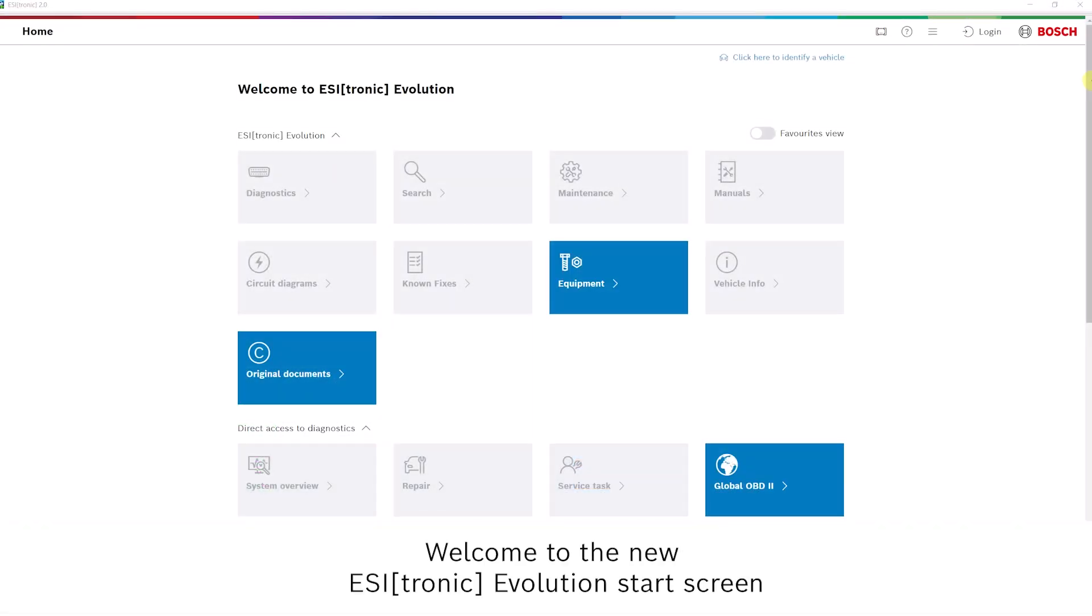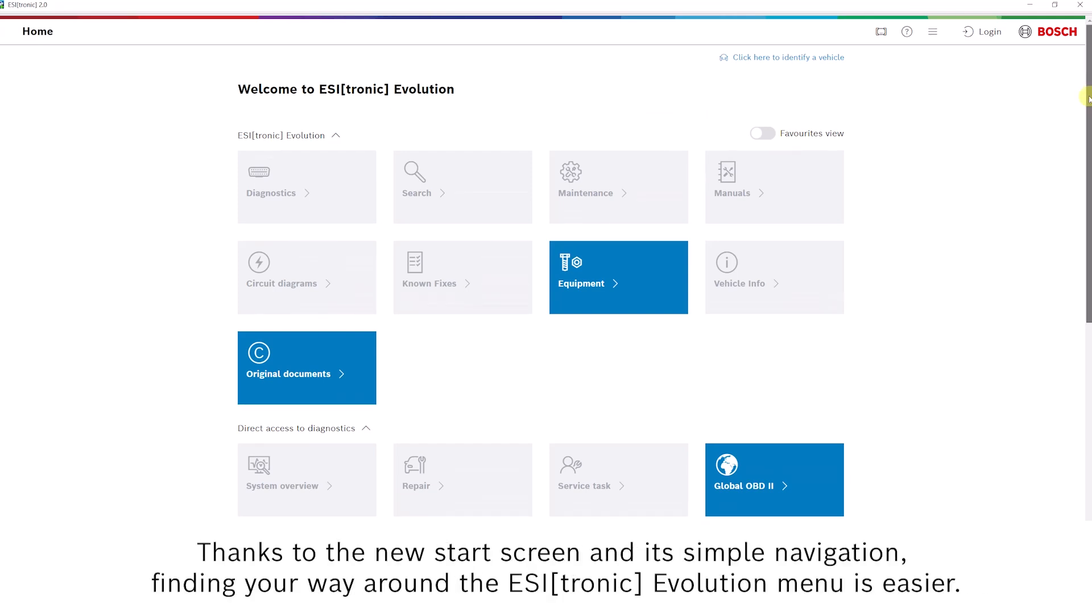Welcome to the new Ezotronic Evolution Start Screen. Thanks to the new start screen and its simple navigation, finding your way around the Ezotronic Evolution menu is easier.